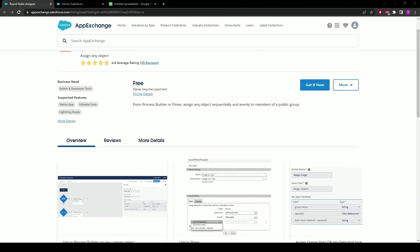Hello Trailblazers! Today I will be showing you how to create and configure a round-robin assigner which will help with automatically assigning leads evenly and sequentially to members of a sales team.